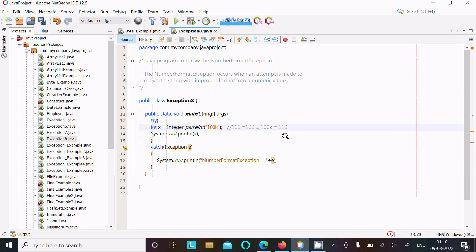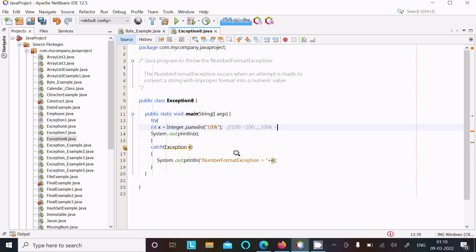Okay, so 100K cannot be converted into integer. But if you give here 100 only, there is no any problem.